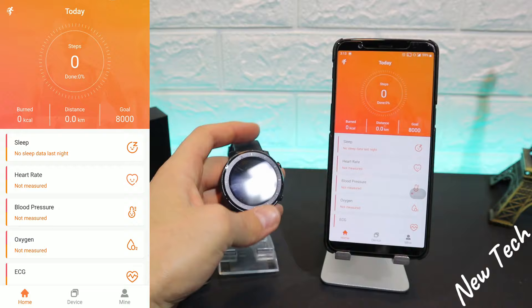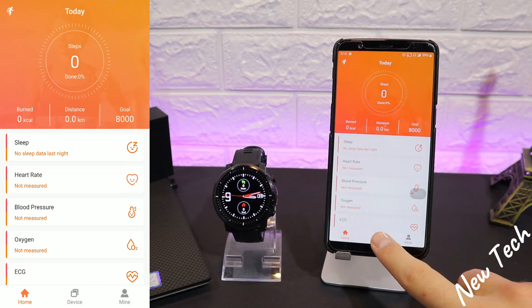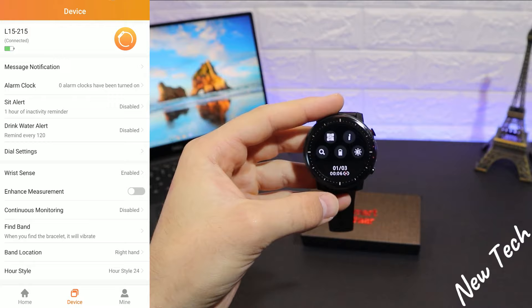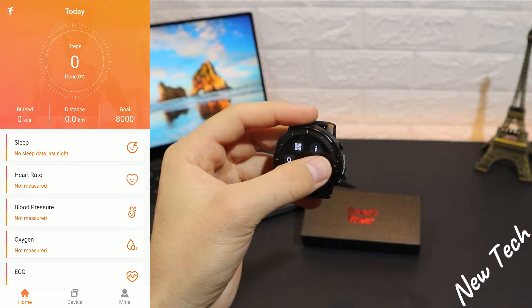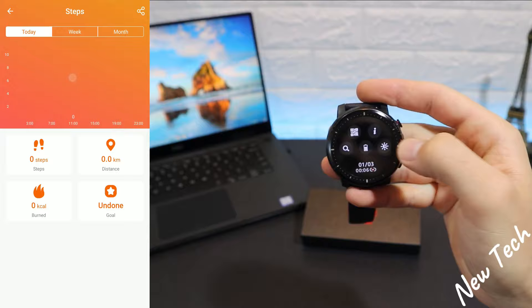In just a couple of steps you can connect your L15. You can see we have the battery percentage and the time synchronized with the phone. Now that our watch is connected, we can see all the things we use — steps and today's activities.